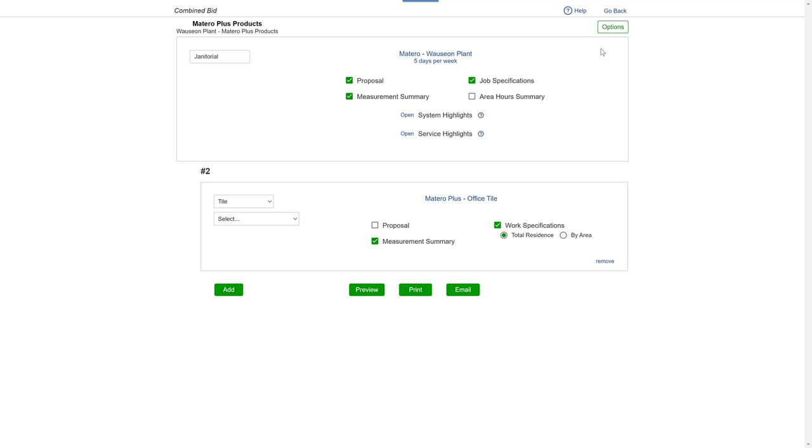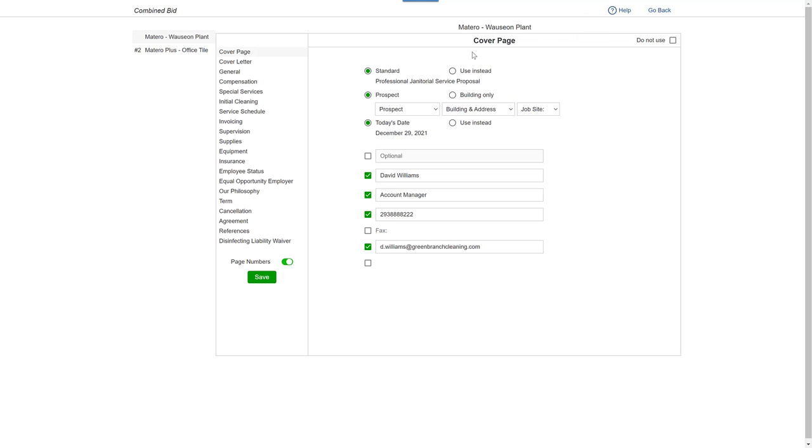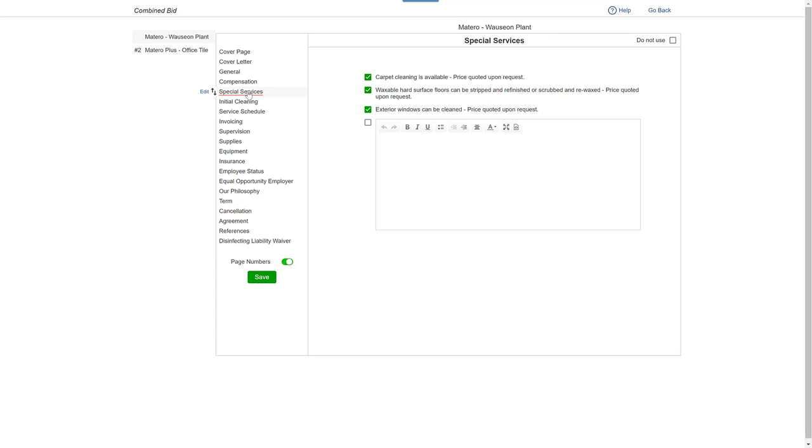Just go to Options, select the bid you want to work on, go to Special Services, and make the change, and save.